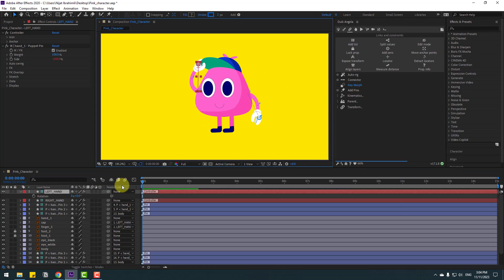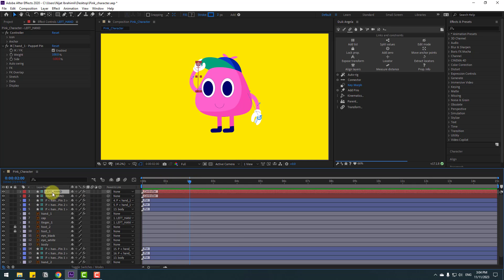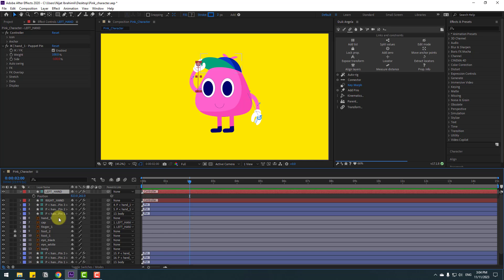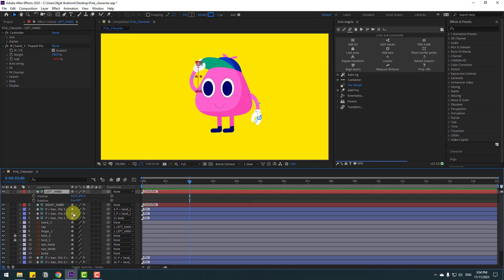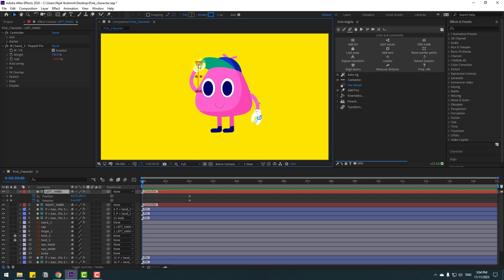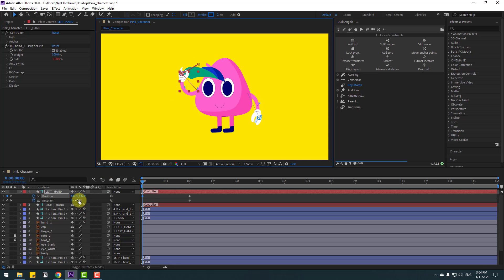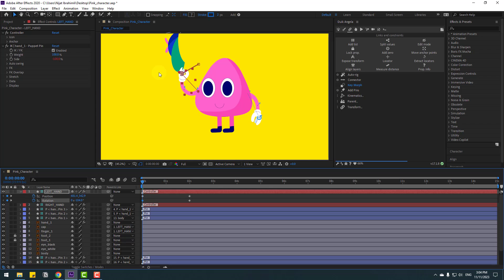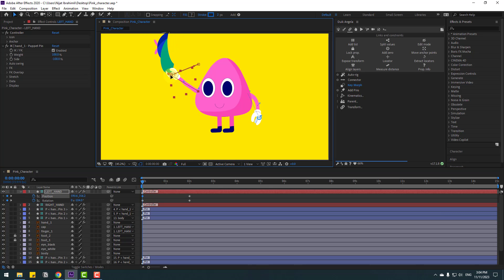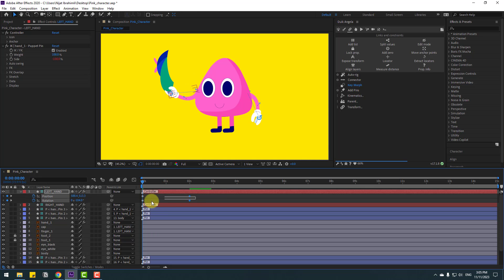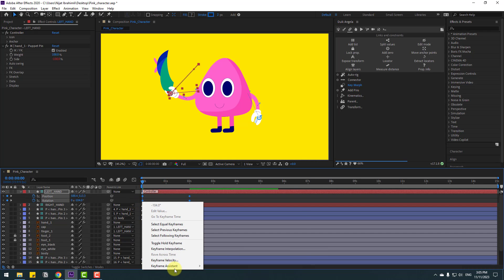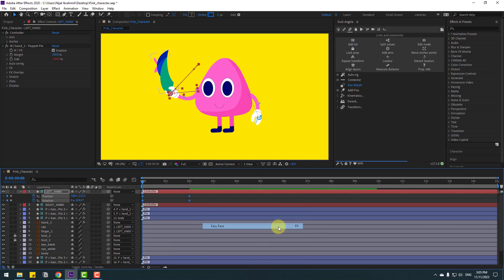Go to 2 seconds. Select the left hand controller, press P for position. Hold Shift and press Alt to open rotation. Make new position and rotation keyframes. Go to the first second, select the controller, move it to the left and change the rotation.